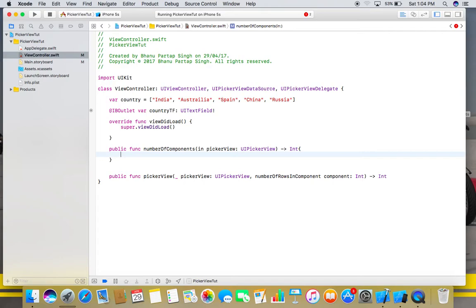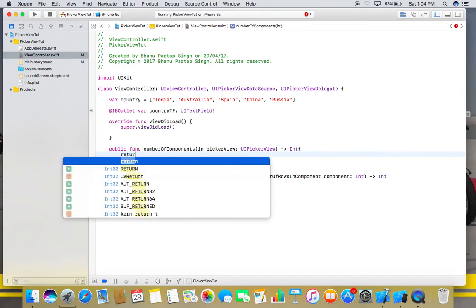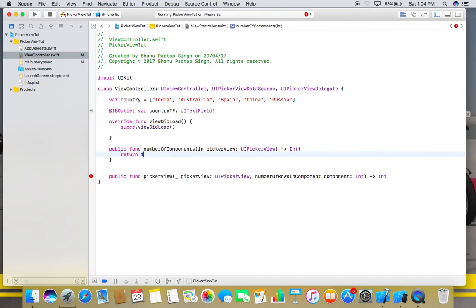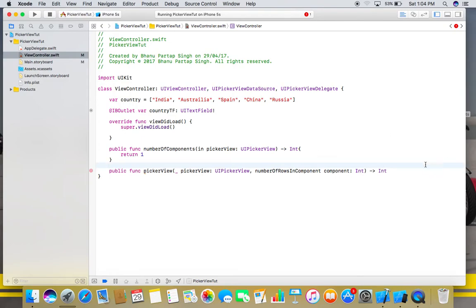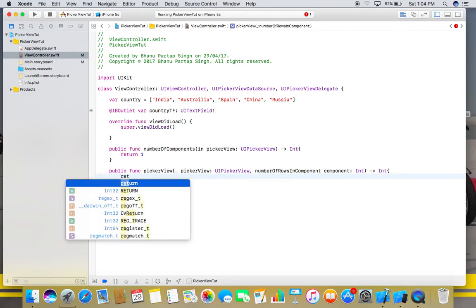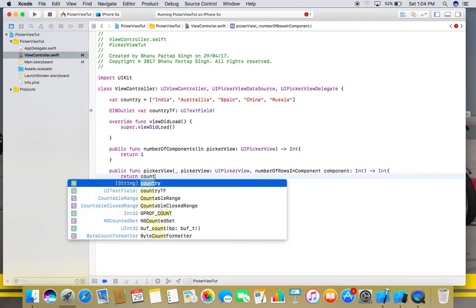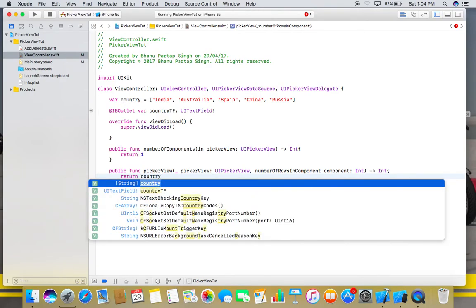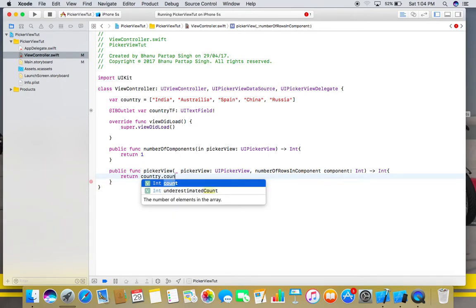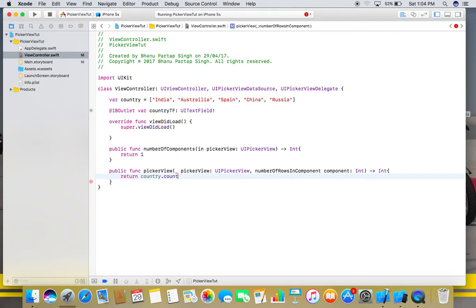Now in numberOfComponents we will return one. And for our second function, numberOfRowsInComponent, we will return the count of our array, which is country.count. Also, we have to add two more functions here.